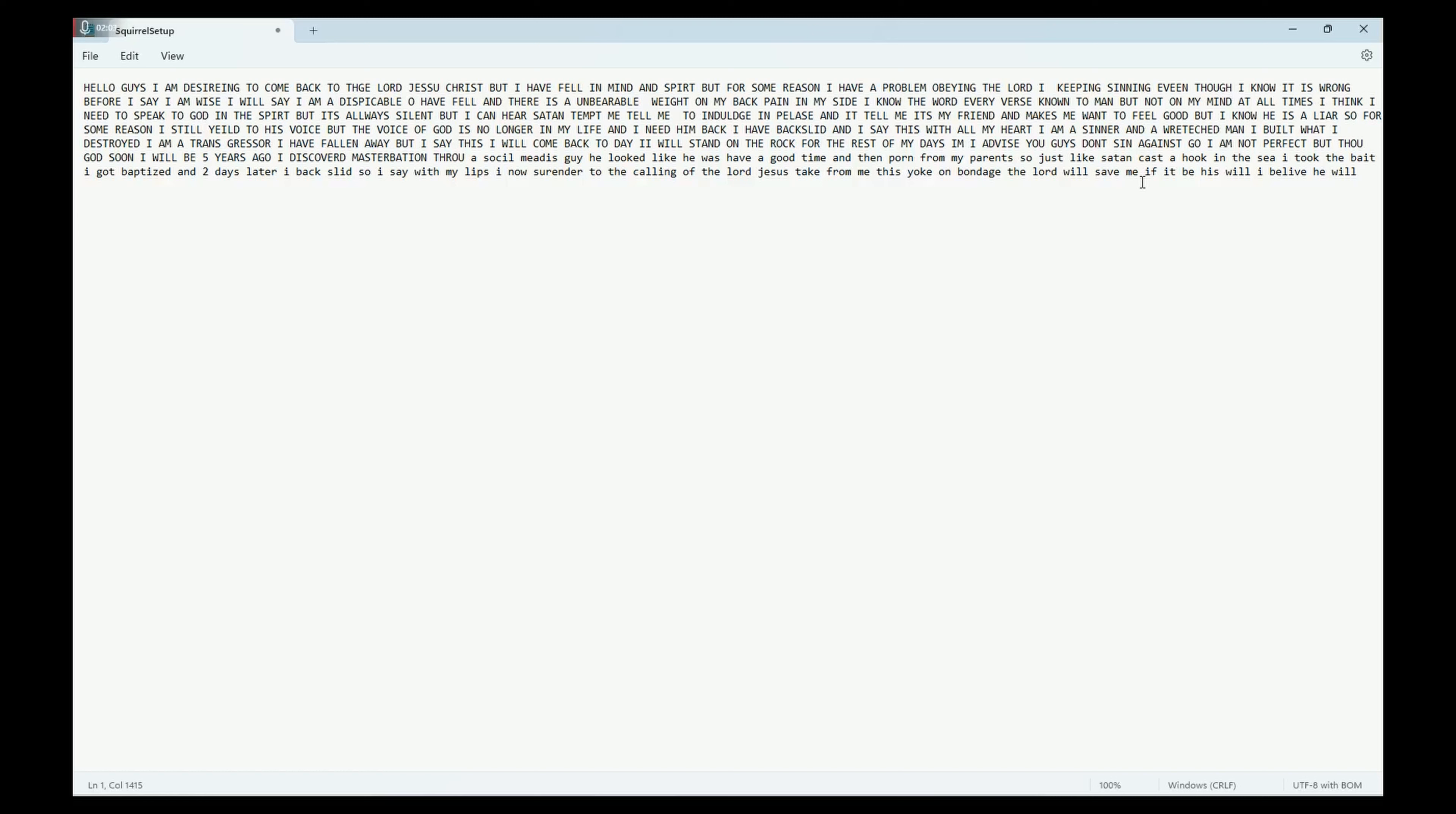And then a couple months ago I got baptized. Two days later I went back into sin. But now I say with my lips: I surrender to the calling of the Lord Jesus. Take from me this yoke, from the yoke of bondage. The Lord will save me if it be his will, and I believe he will.